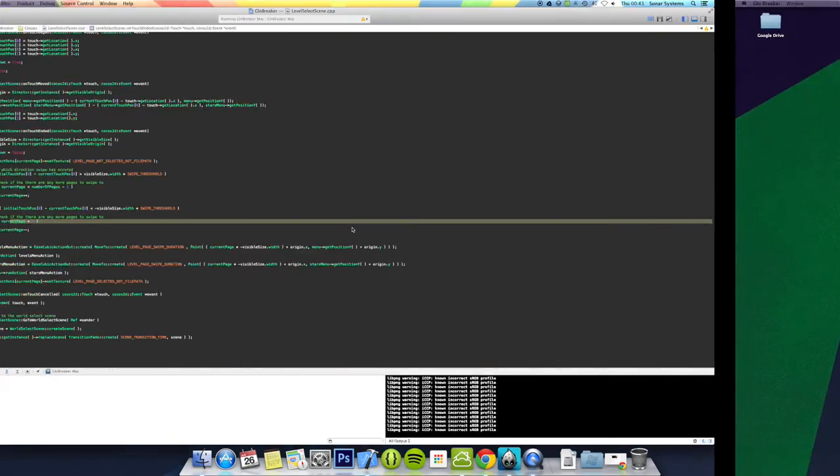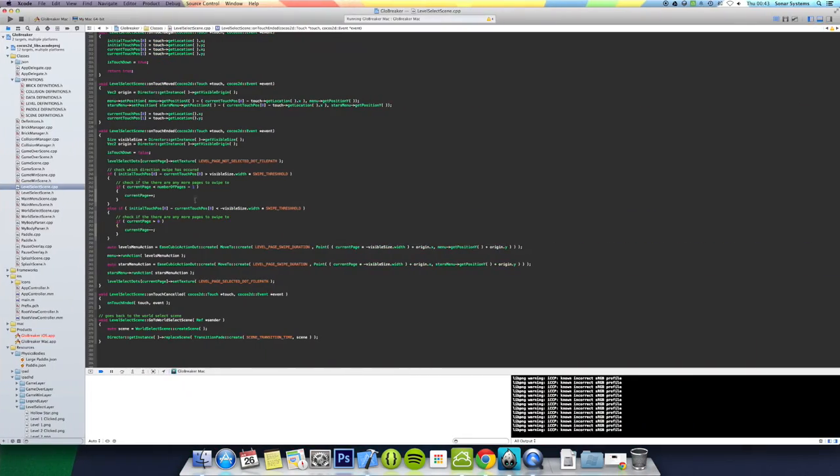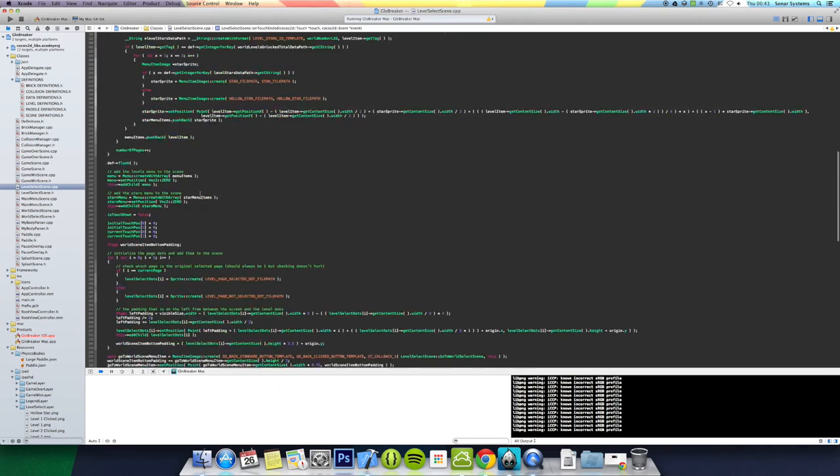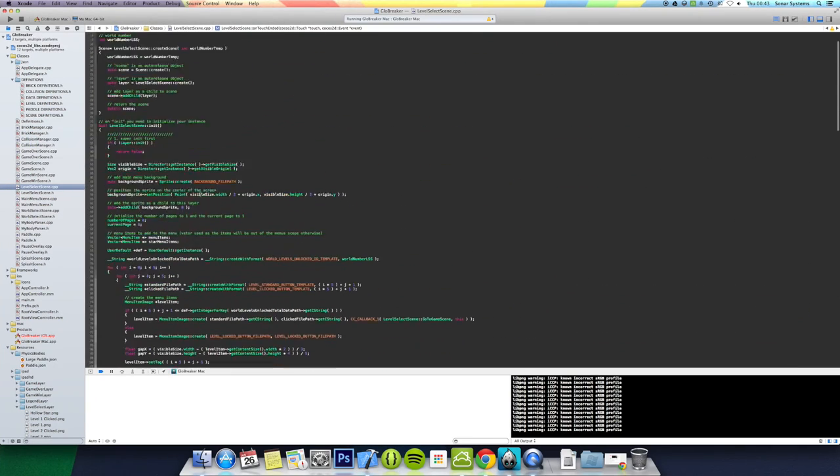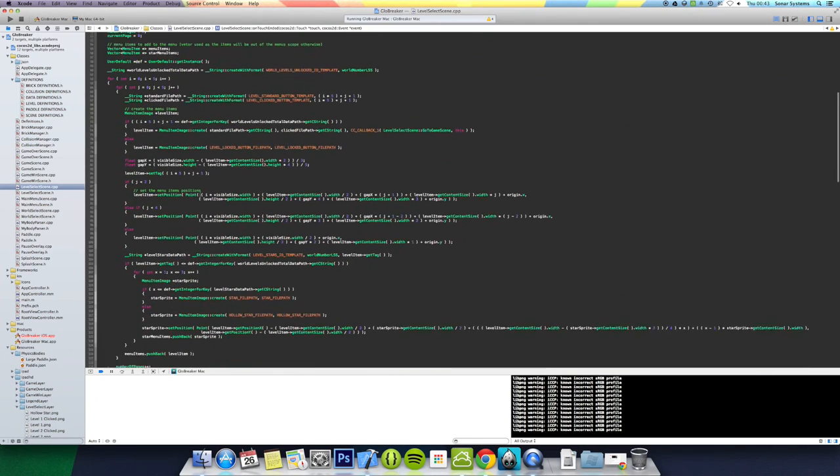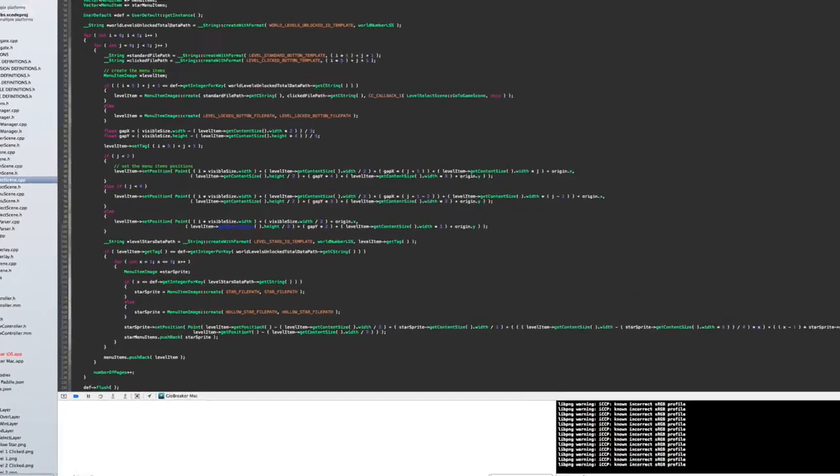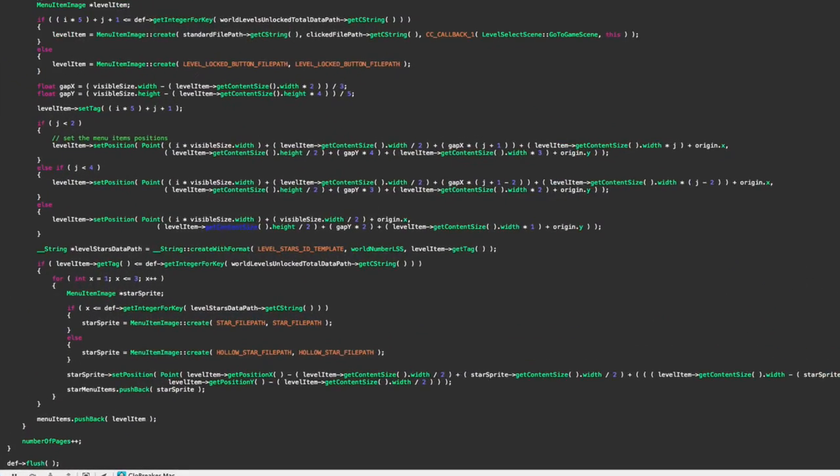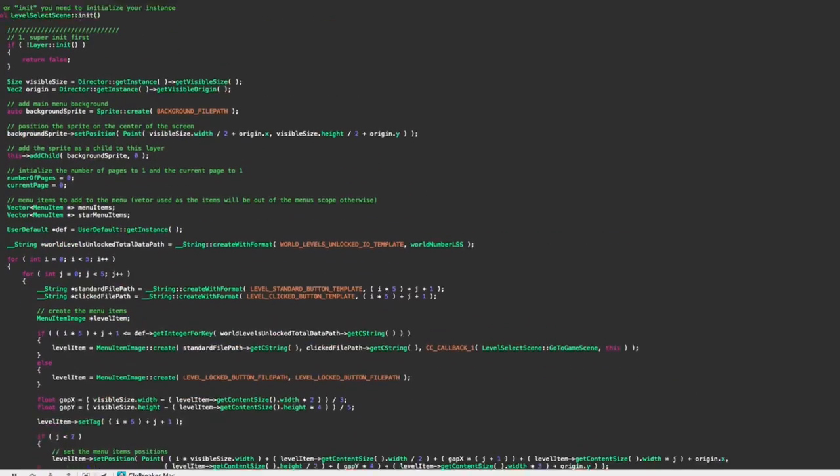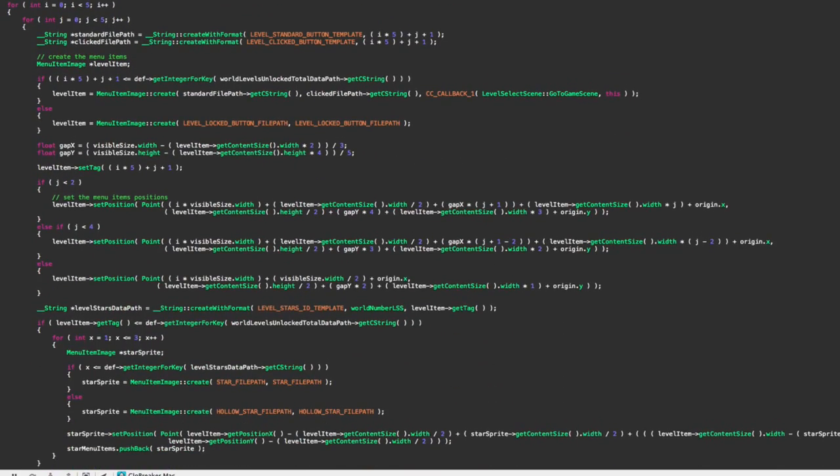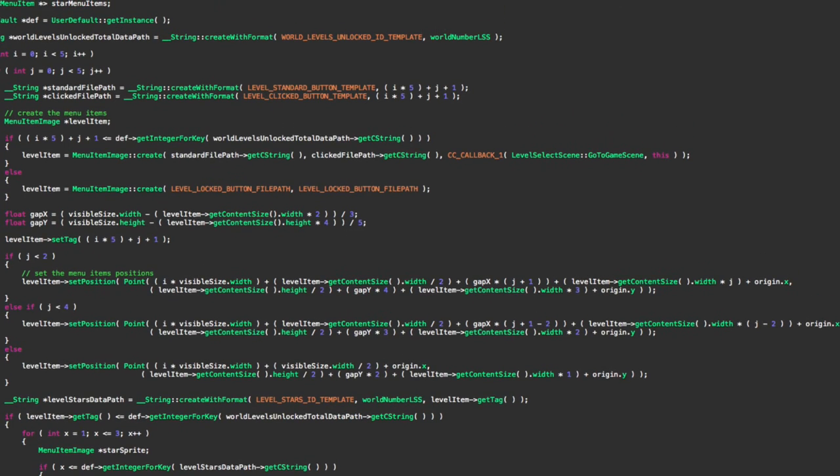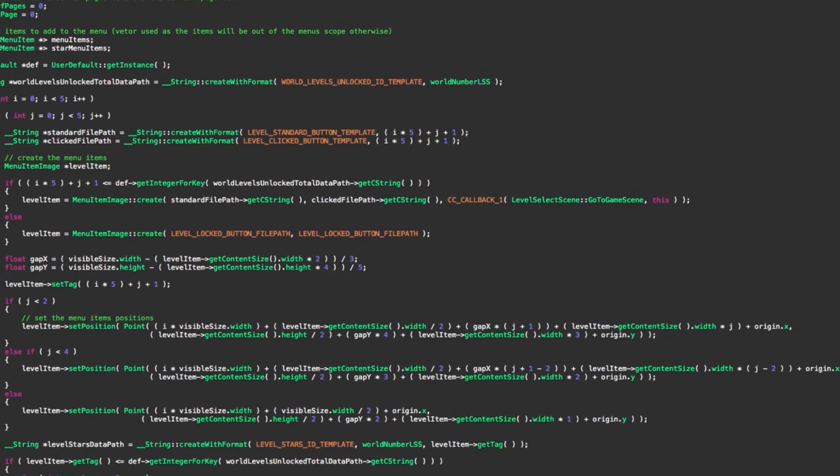So what we did was created this function before that just creates the ultimate position there. We just added a few more features on it, so depending on what sort of button it is, if it's clicked or not clicked, and also the world level.